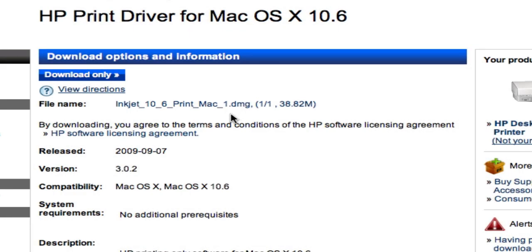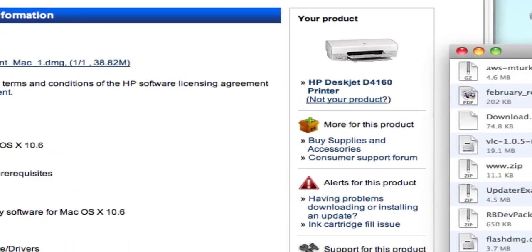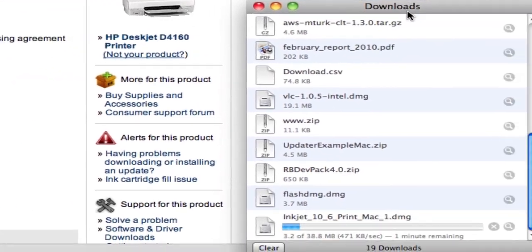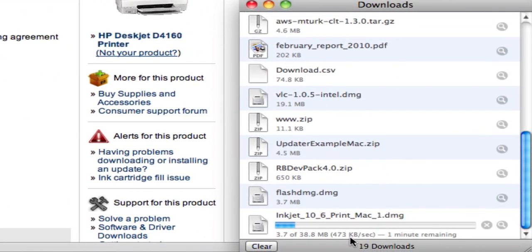To download this, I'm just going to go ahead and click on this link. You can see the download window over here has opened up and it's downloaded. I'm going to put this on pause and we'll come back when it's finished.